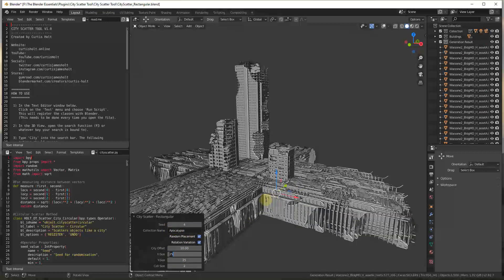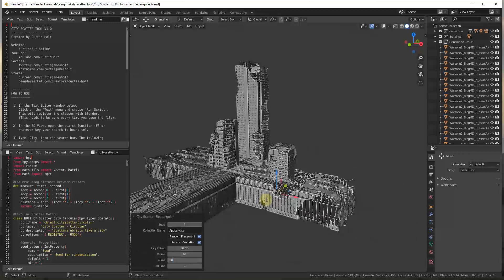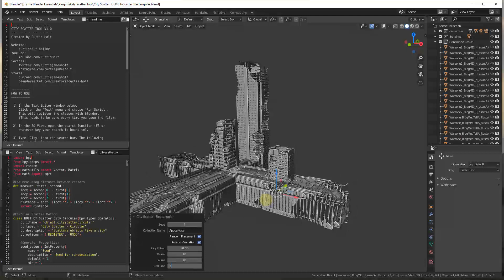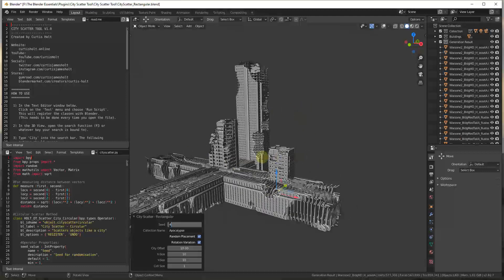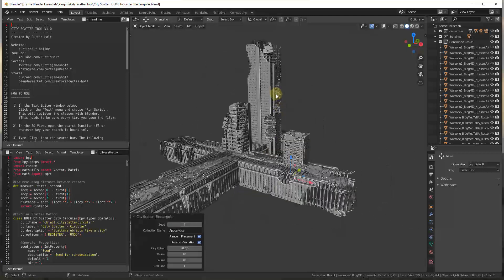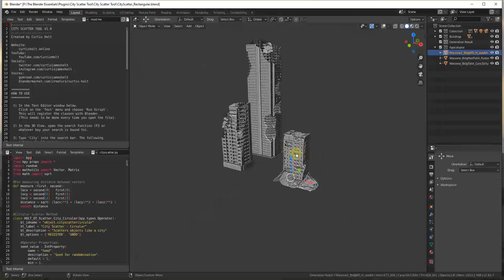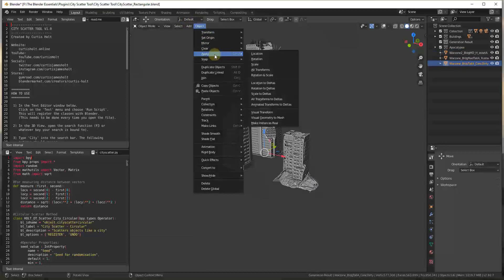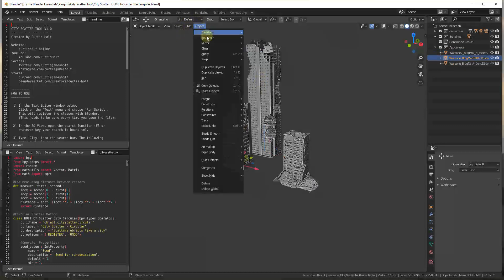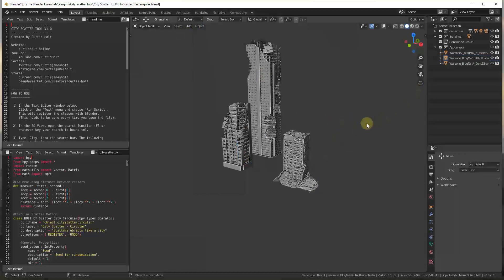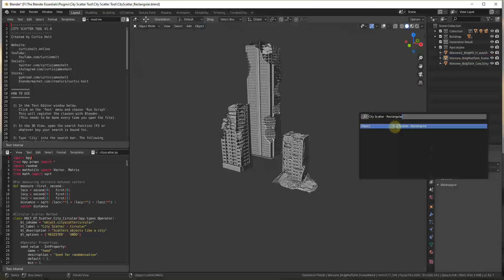I'll bring my x and y size down to 10 and 10. One thing you'll notice is the buildings come in wrong — the reason is that a rotation was applied to them that we didn't apply before running the city generator. So I'll undo this and for each object apply rotation and scale via Object > Apply > Rotation and Scale, so they come in on the right axis.